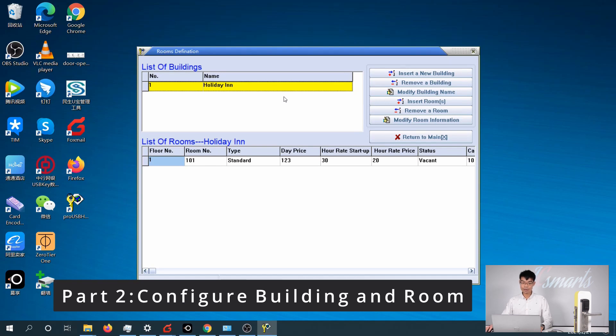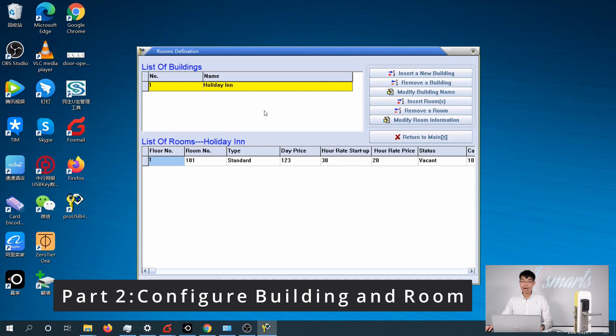By default, it has already created a building for you. You can modify it or add more buildings to your system.